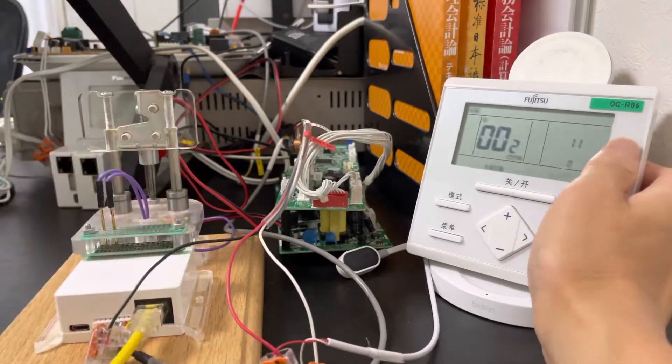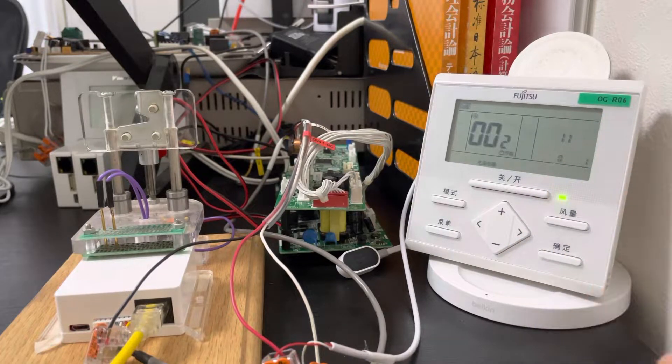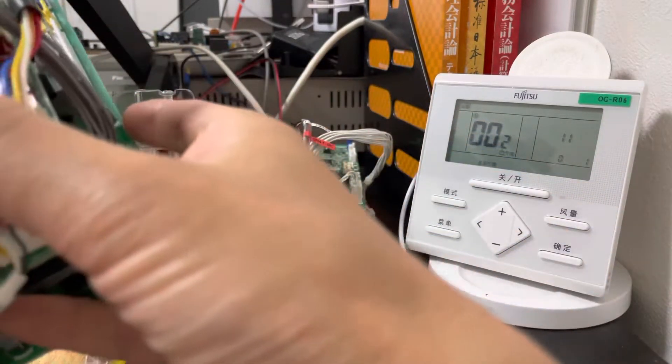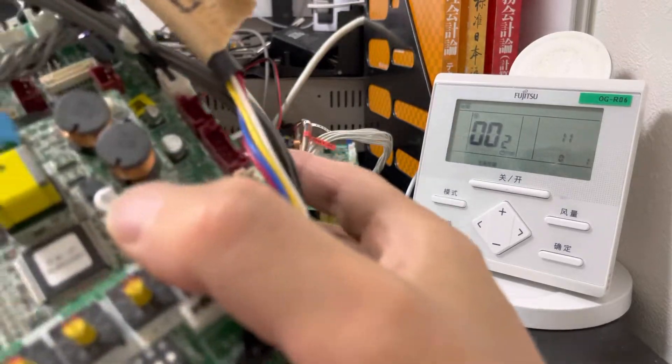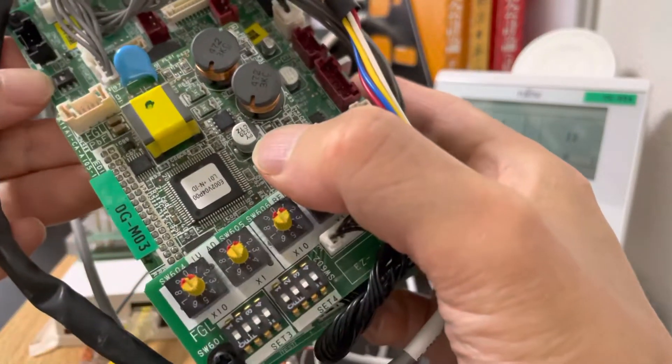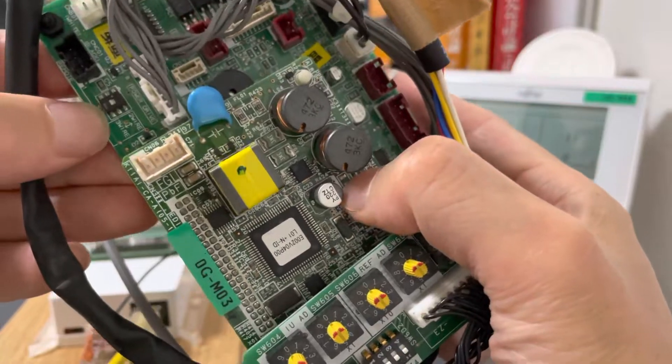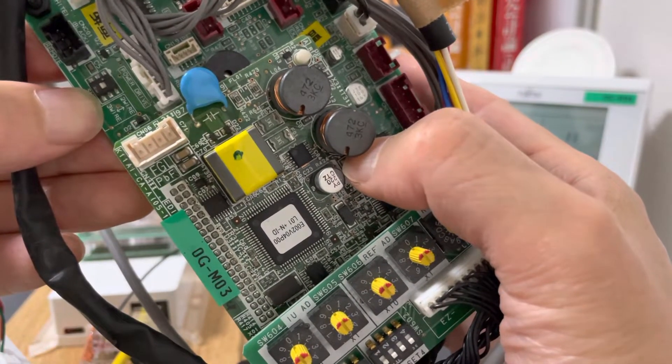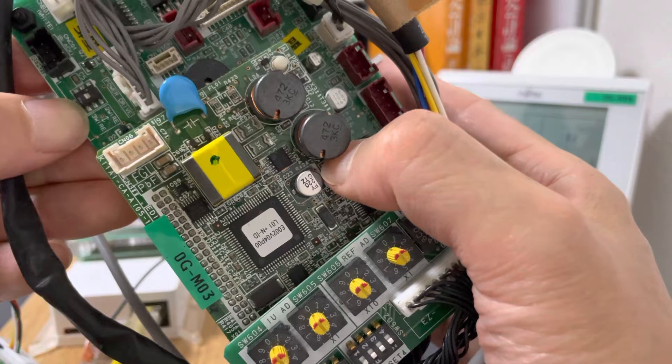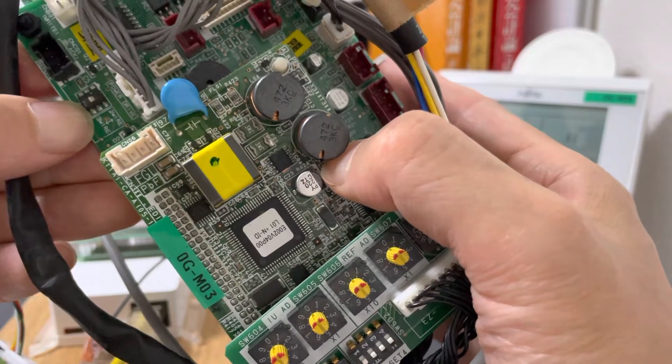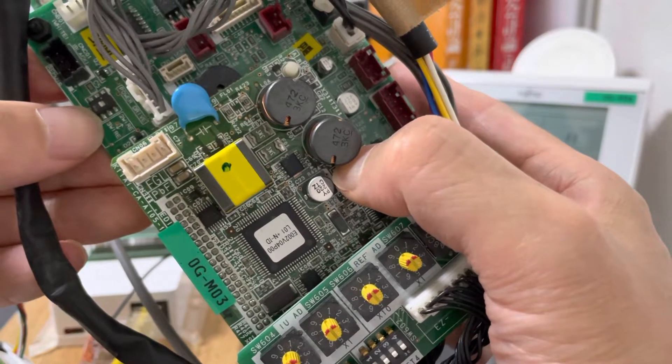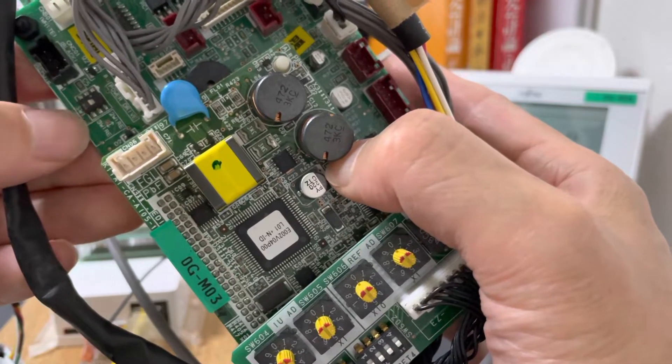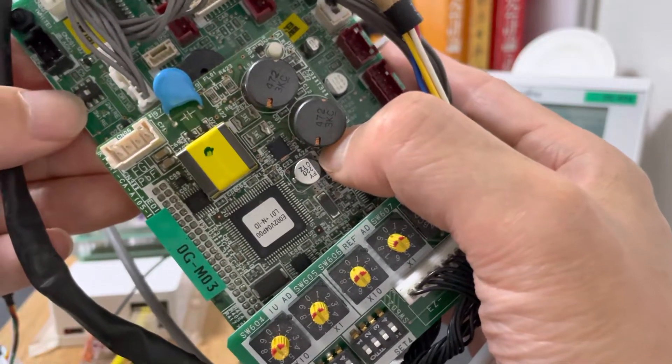Some indoor units have a switch on the board here. You can see here, there's a switch on the board. So if the remote controller is two-wire, you can use this switch to change to three-wire.